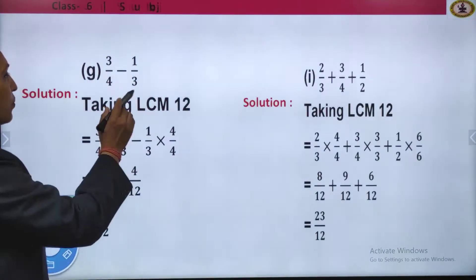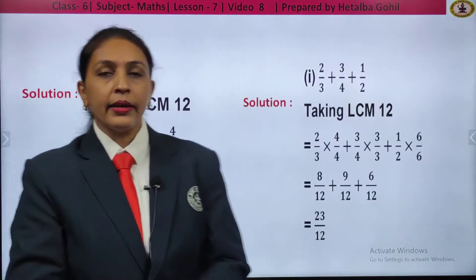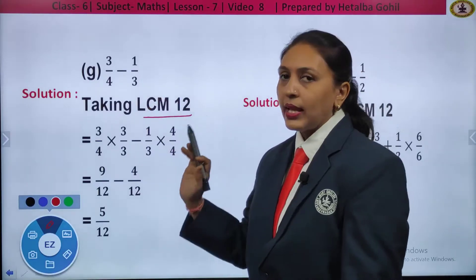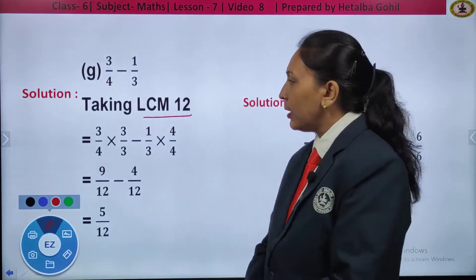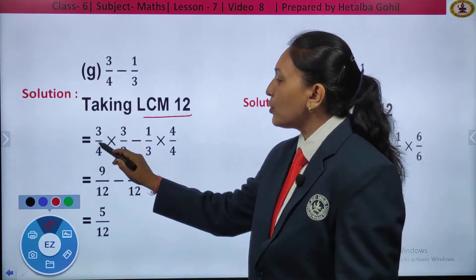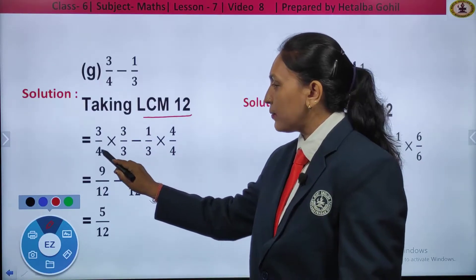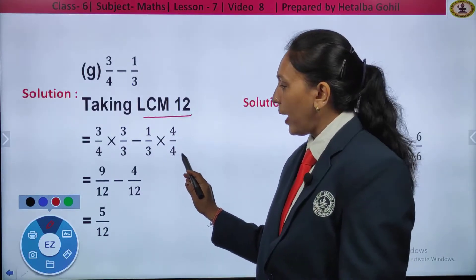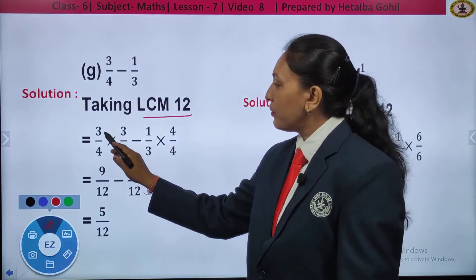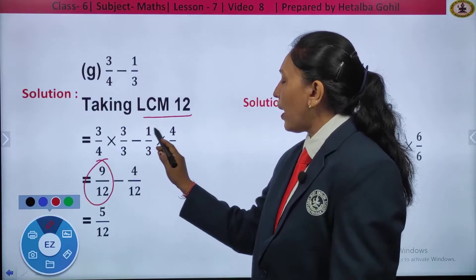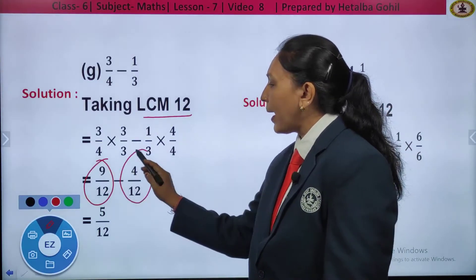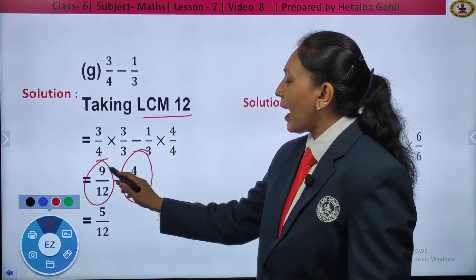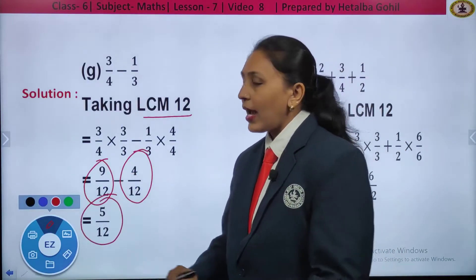Next: 3 by 4 minus 1 by 3. The denominators are different, so they are unlike fractions. We need to take the LCM of 4 and 3, that is 12. Changing into equivalent fraction with denominator 12: 3 by 4 multiplied by 3 by 3, minus 1 by 3 multiplied by 4 by 4. Multiplying: 3 threes are 9 by 12, minus 4 ones are 4 by 12. The denominators are the same, so we operate the numerators: 9 minus 4, and I get the answer as 5 by 12.